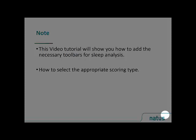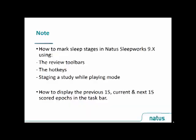This video tutorial will show you how to add the necessary toolbars for sleep analysis. You will learn how to select the appropriate scoring type.